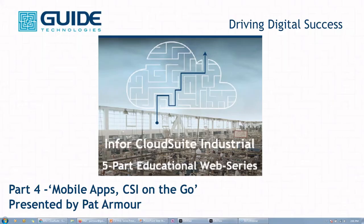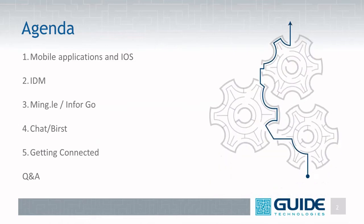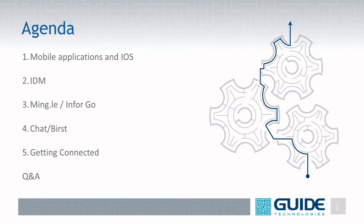Okay. So today we are going to go through some of the mobile apps. One of the key points to the mobile app is that we do need to have iOS. So if any of you are not familiar with the Infor operating service, that's what houses the Mingle application, the chat, IDM, Coleman, all of the things that go around CSI and all the other ERP software packages.